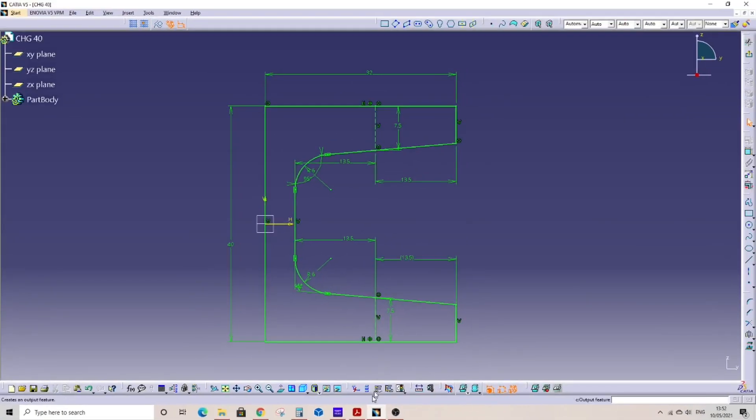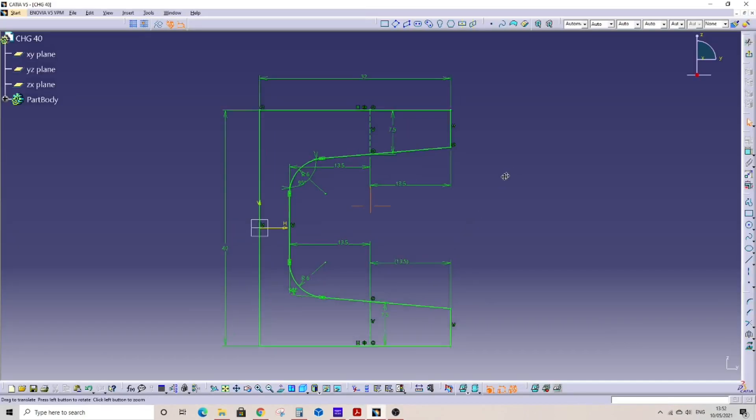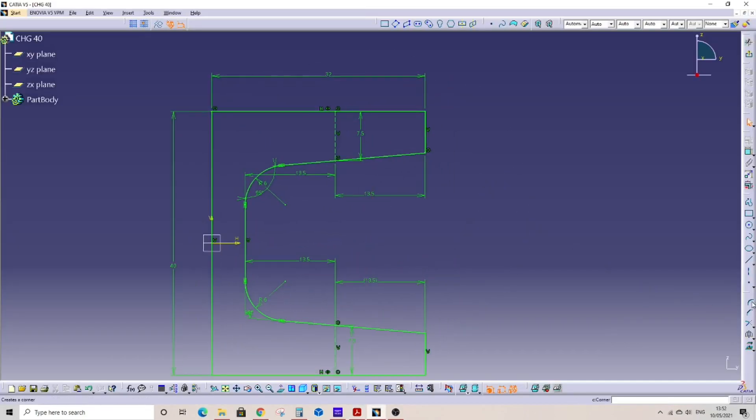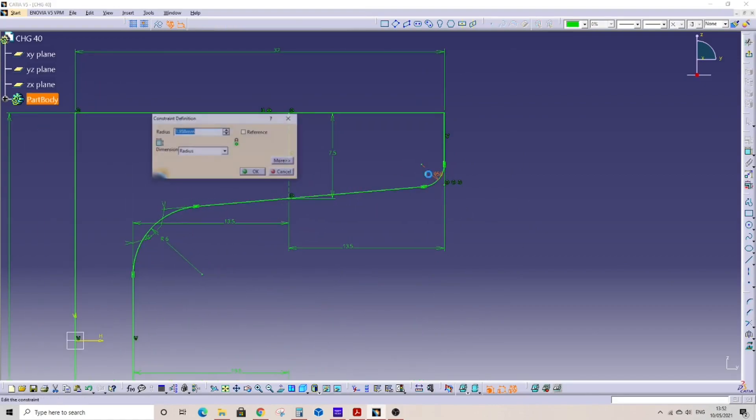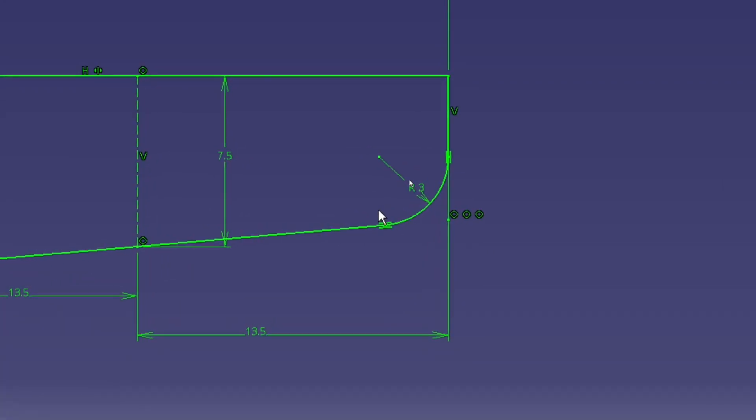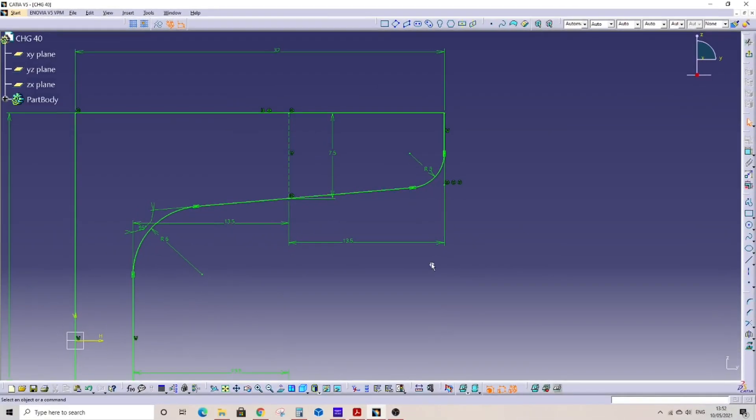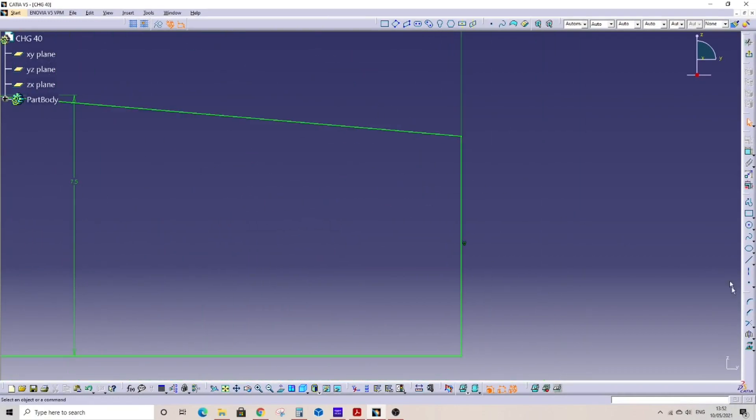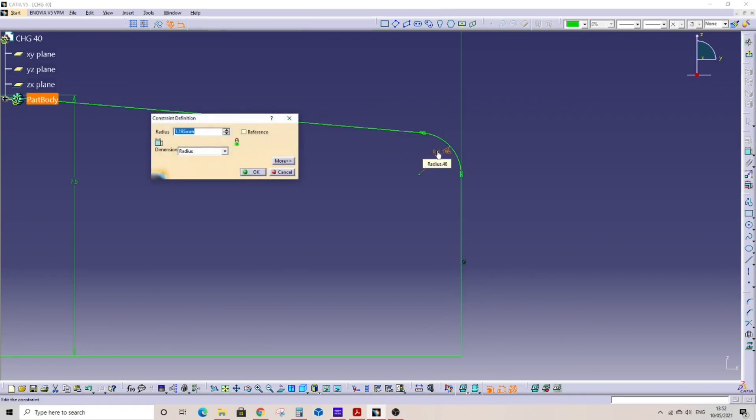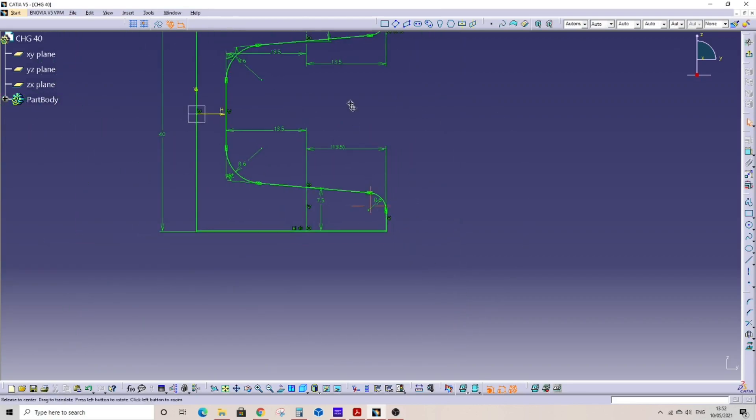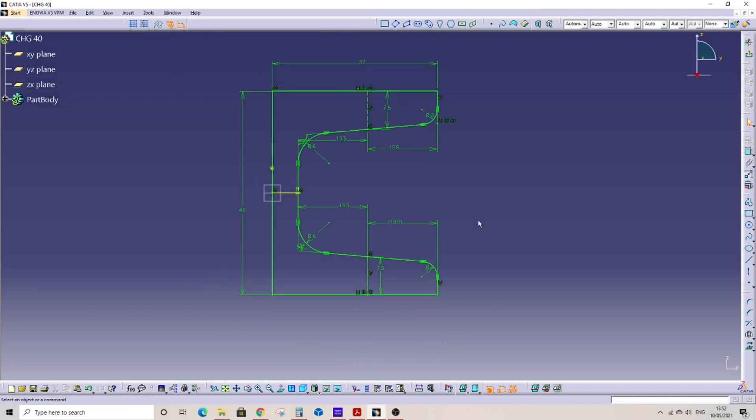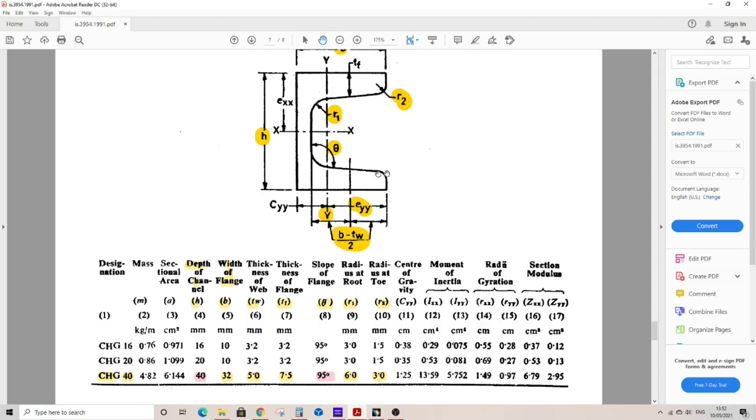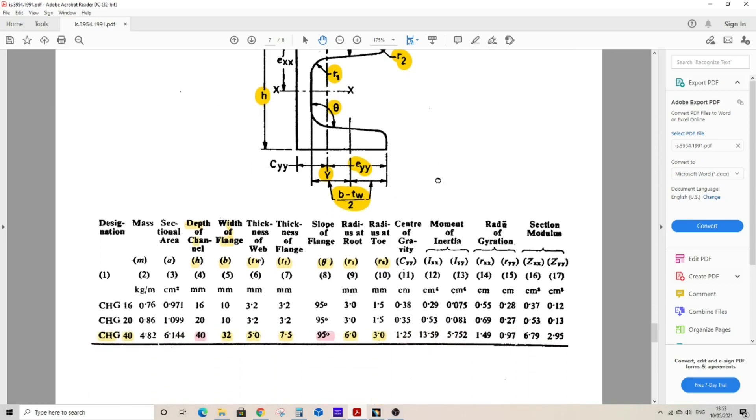Now we will have to provide R2 value, which is 3mm as shown in the geometry. Go to CATIA, select corner, select appropriate two edges. For this corner, select 3mm. The radius has been provided for the top flange. Now go to the bottom, select corner, select two edges, click, double click, enter 3mm. Now we are done with the geometry and its constraints and dimensions as per all standard given details, as per C-channel given Indian standard for CHG 40.